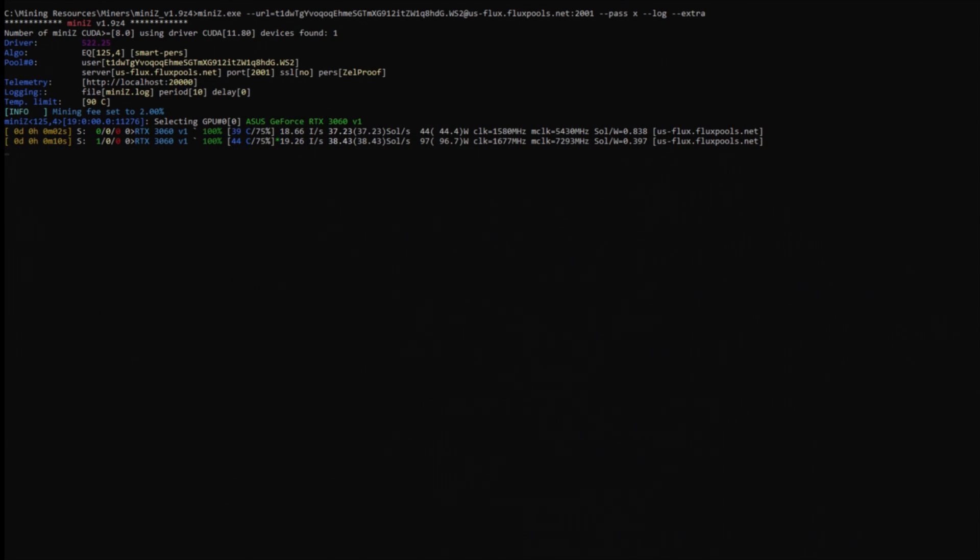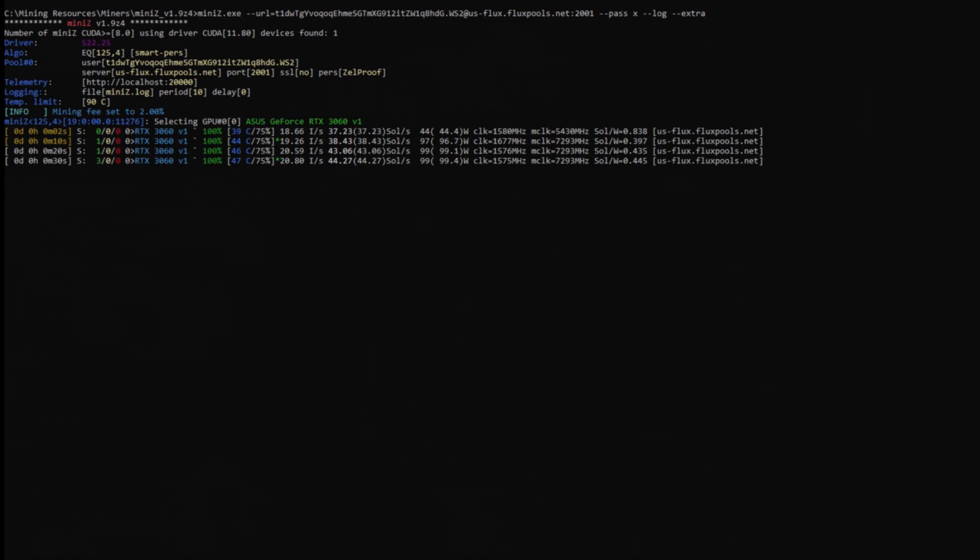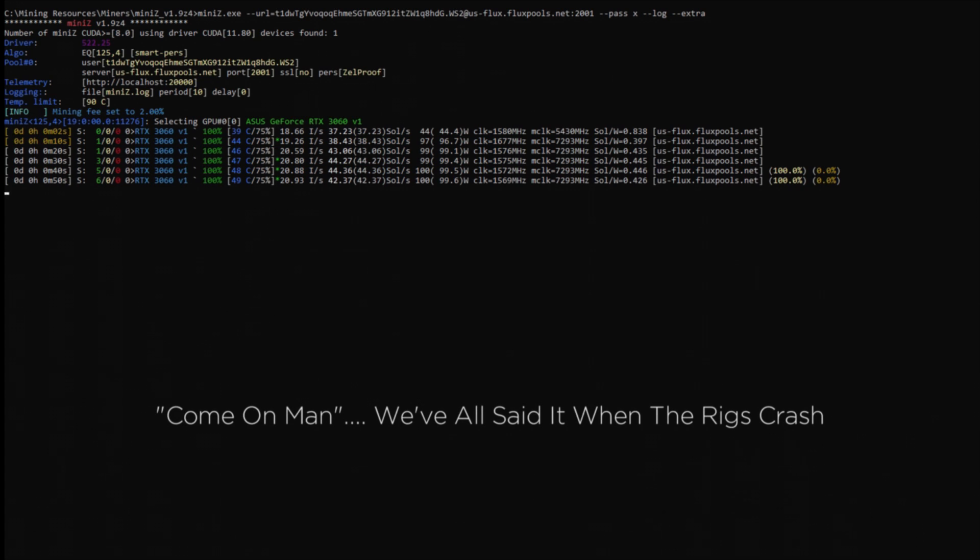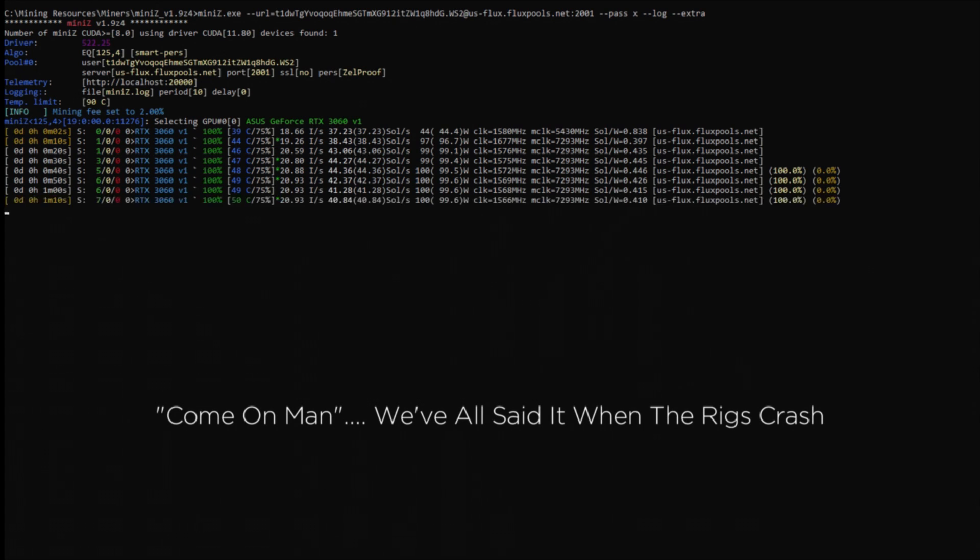Before I wrap up, though, let's look at Mini-Z and efficiency. You could operate your cards like a politician and just run them at stock, but we, the community, know better, so let's take a closer look.